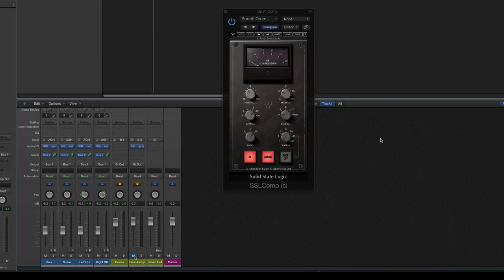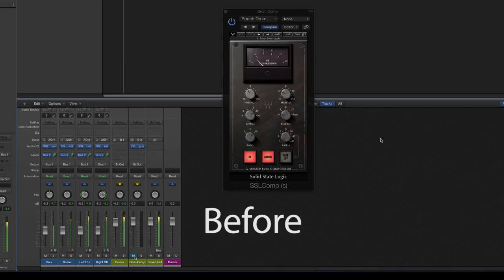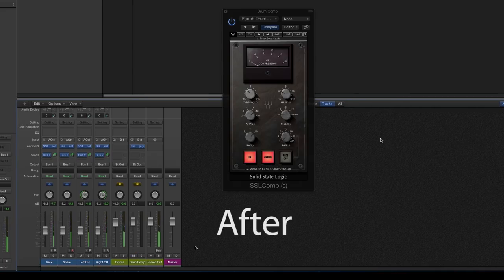Here's the basic sound with no parallel drum compression. And here it is after with the drum compression engaged.